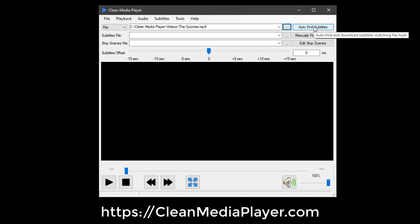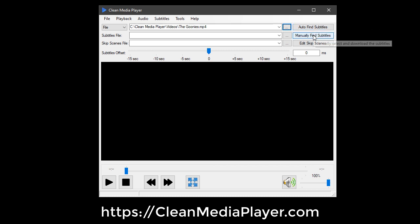This can be done in one of two ways: auto-finding or manually finding and downloading the subtitles.